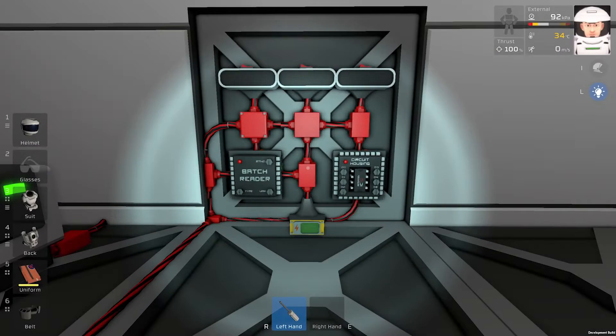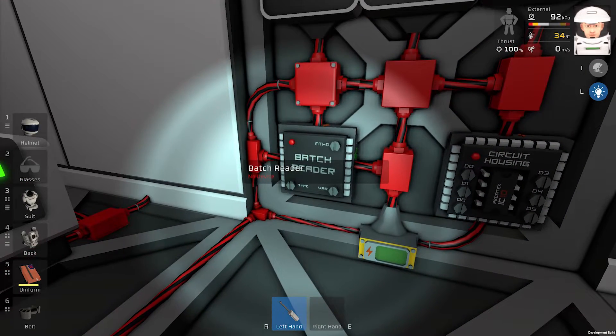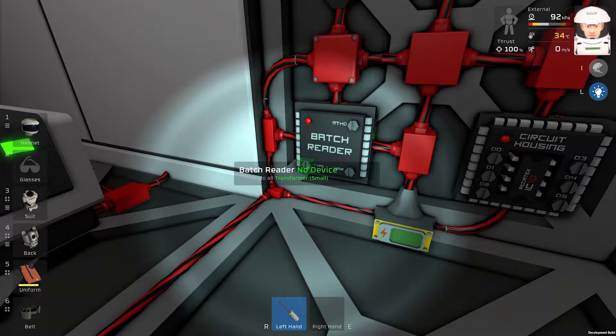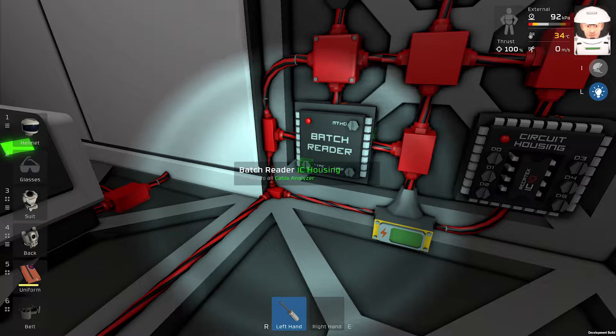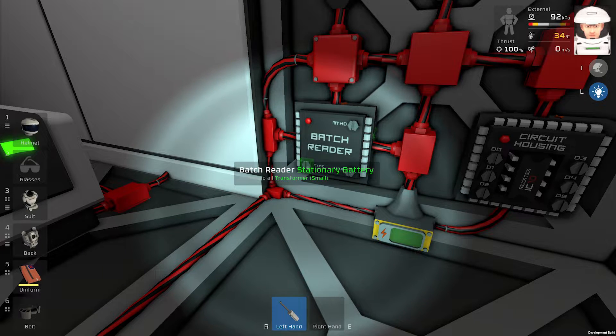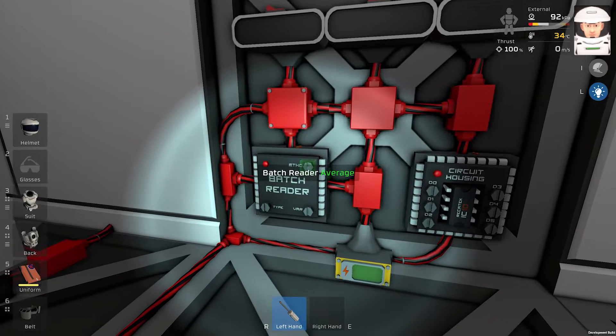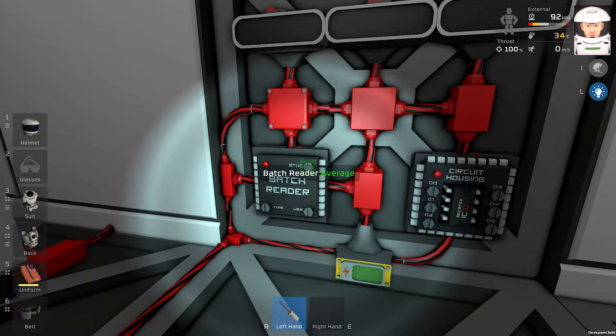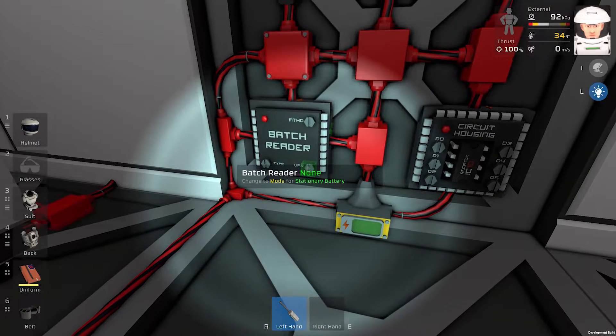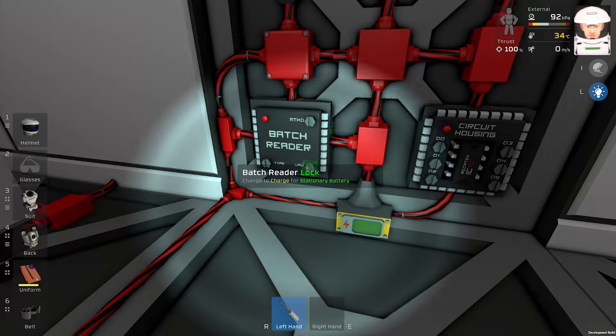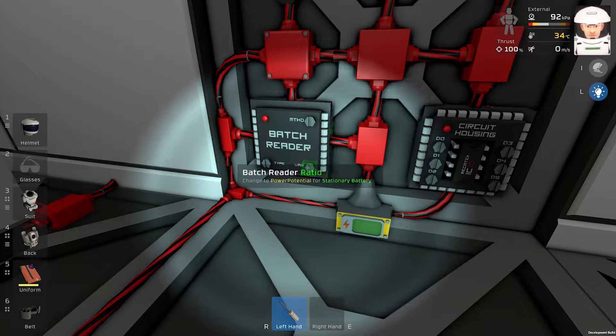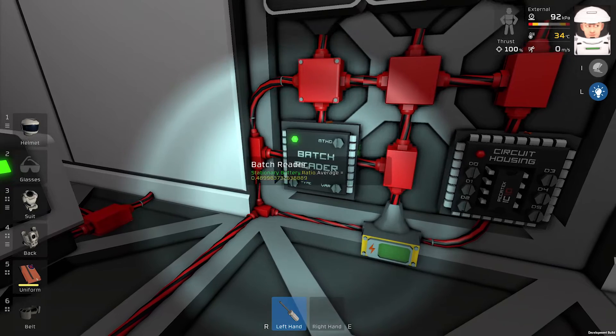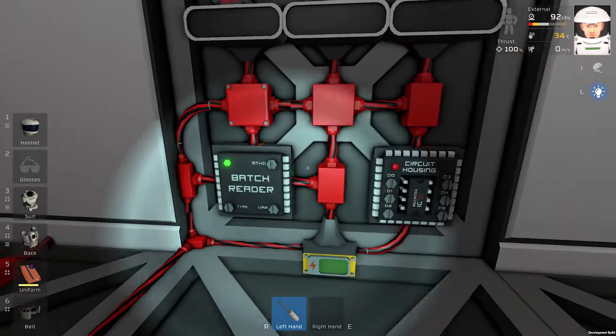First we will program our badge reader. So the input will be our stationary battery. The value will be average. The variable will be ratio. And it works right now.